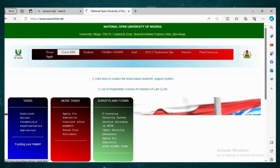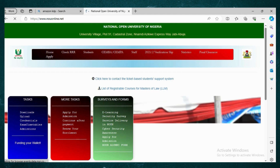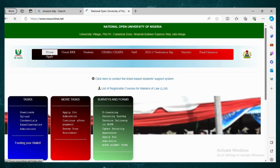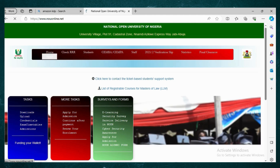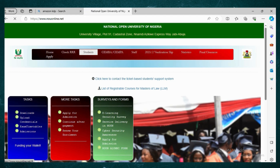Once loaded, look at the menu bar. You can see options like Home and others, but where we are going is Students. Click on Students — we may need to refresh due to the network.